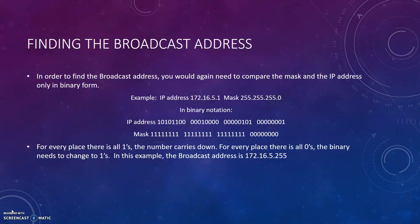In order to find the broadcast address, you would again need to compare the mask and the IP address only in binary form. For example, for the IP address 172.16.5.1 and the mask of 255.255.255.0, you would convert into binary notation. For every place there is all 1s, the number carries down. For every place there is all 0s in the mask, the binary needs to change to 1s. For this example, the broadcast address would come out to be 172.16.5.255 as the first 3 octets have all 1s and the last octet contains all 0s.